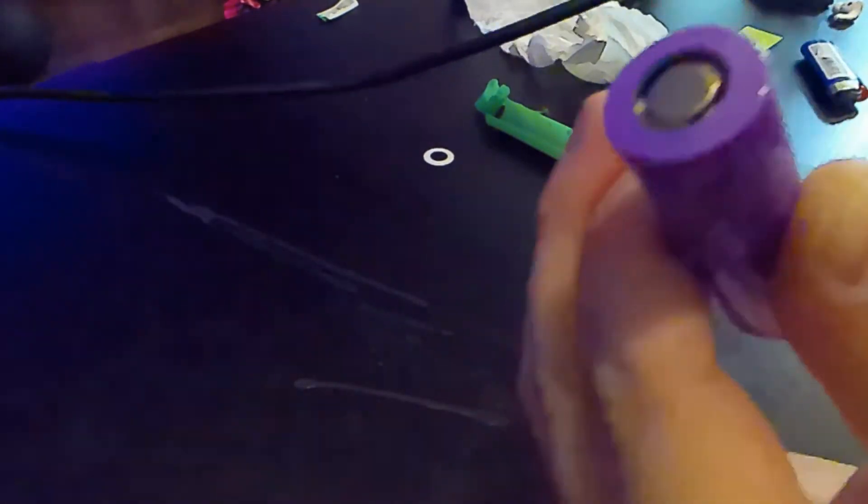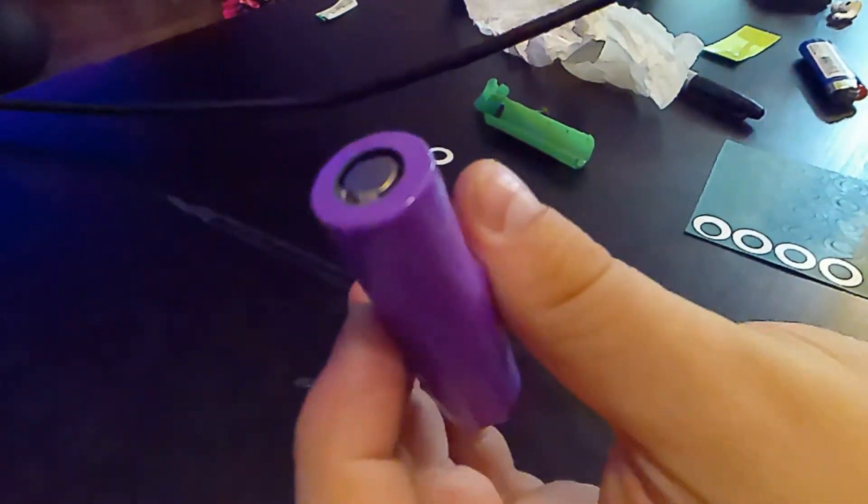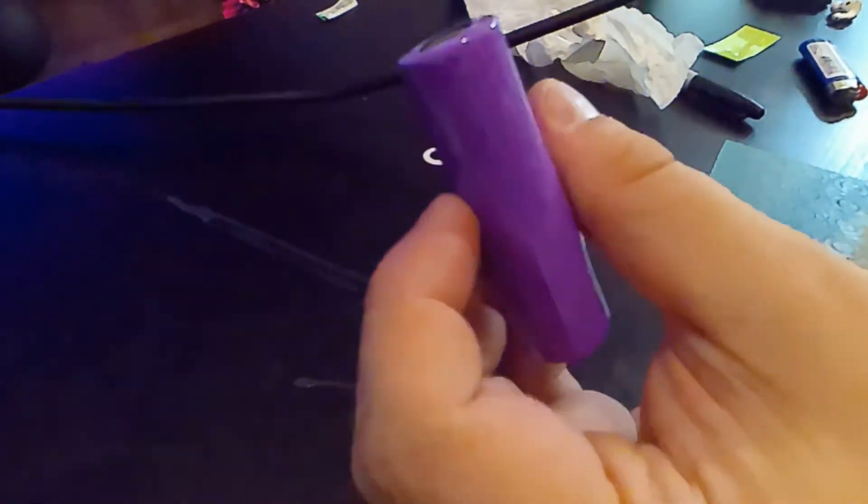I got the bottom first. Then I'm going to flip it over, keep it pinched. Then I'm going to heat shrink the top and work my way down the sides.